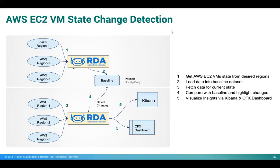In this scenario, we are going to do change detection for AWS EC2 VMs.